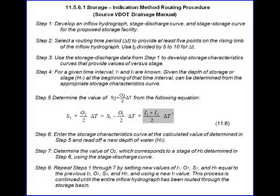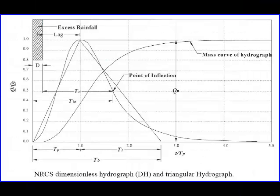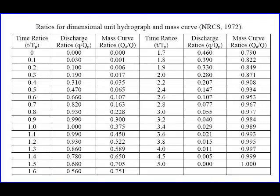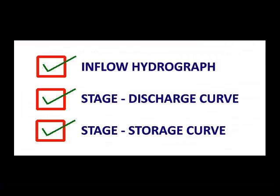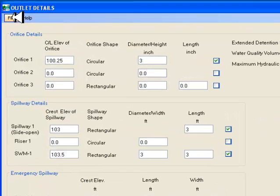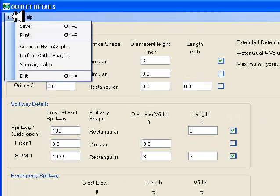For the inflow hydrograph, the program uses the NRCS dimensionless unit hydrograph. In an event-based model such as the NRCS method, the rainfall hydrograph for the design rainfall event is based on the CN method and the application of the NRCS 24-hour rainfall distribution is well documented. Now that I have the inflow hydrograph, the stage discharge curve and the stage storage curve.